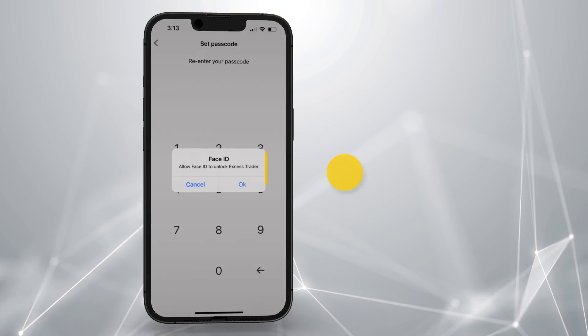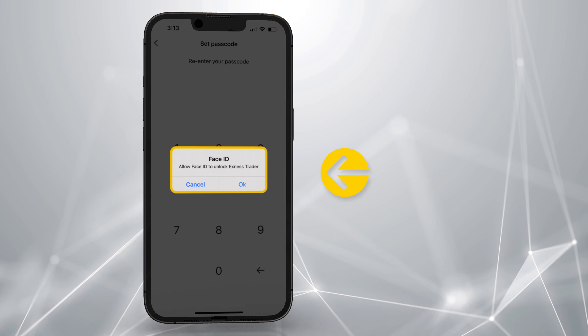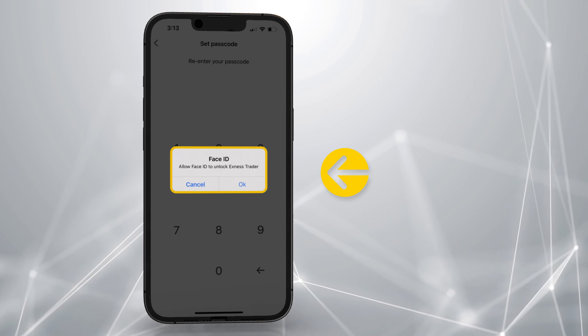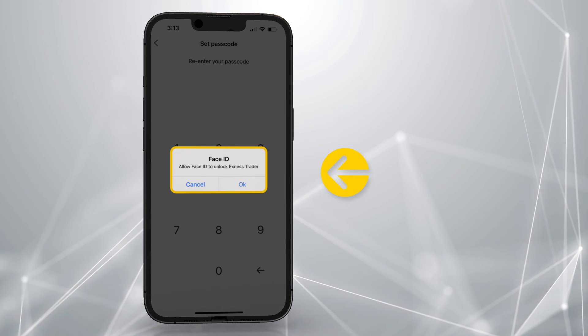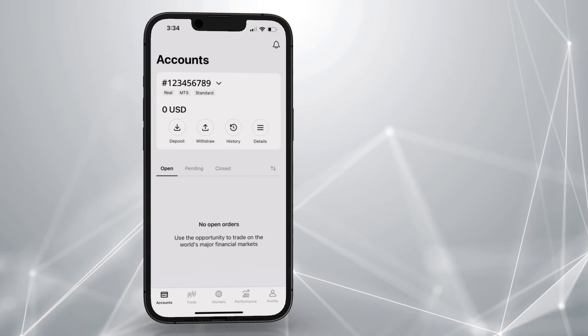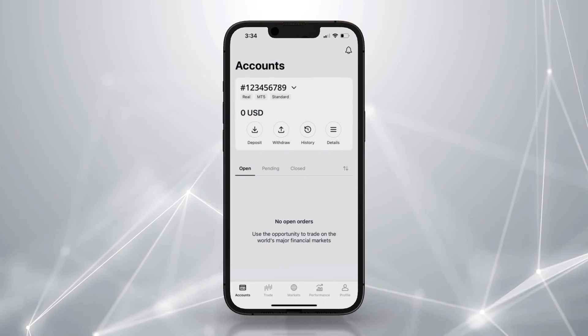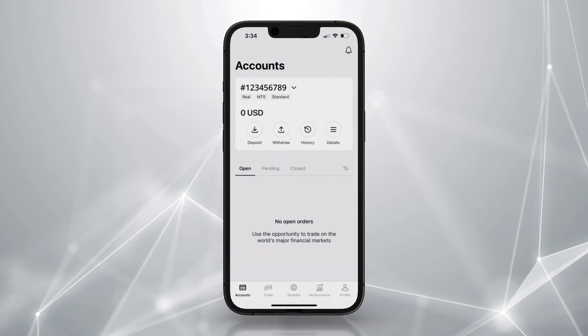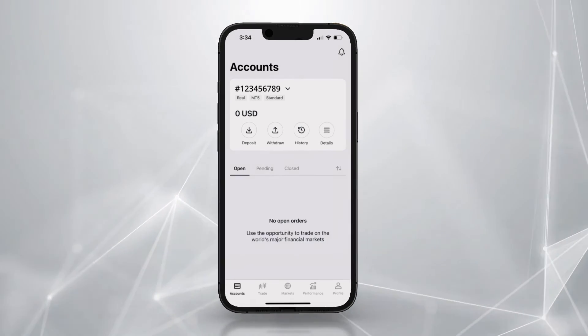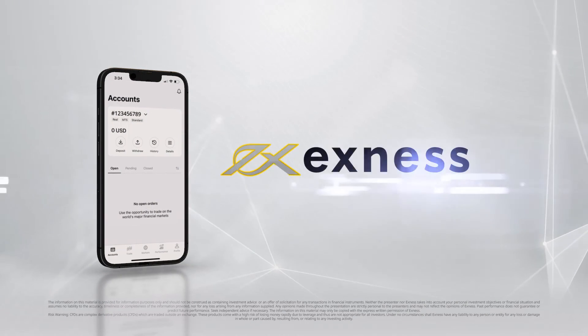A prompt to allow biometrics or Face ID for sign in will also be presented here when you first sign in. Now you are logged in and ready to use Exness Trade. Thank you for choosing Exness.